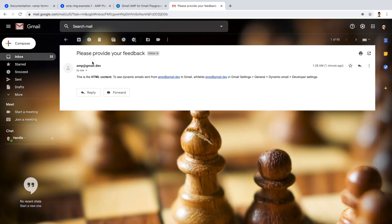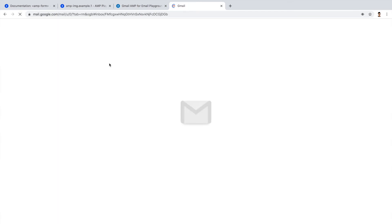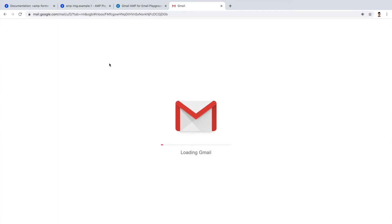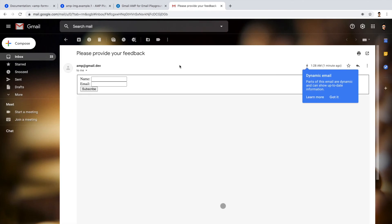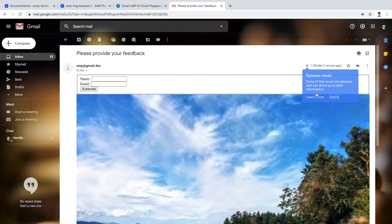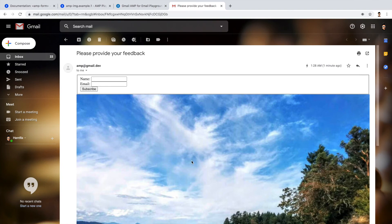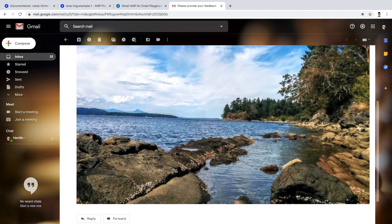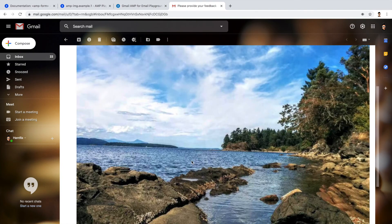So now let's refresh this Gmail. Alright, so after enabling the dynamic email setting and refreshing the browser, we are able to see the dynamic email template which we have prepared in the playground. If you notice this icon, this is the icon of Google AMP.